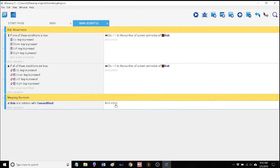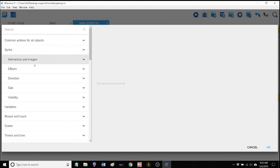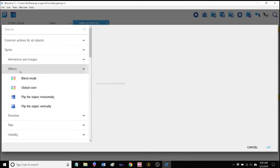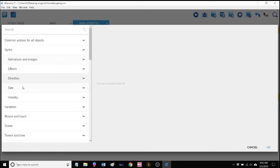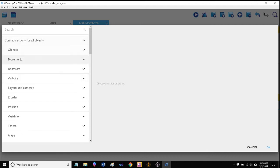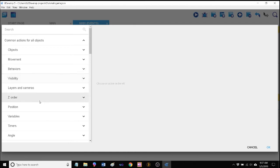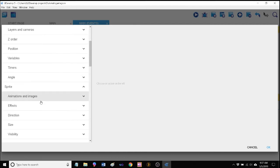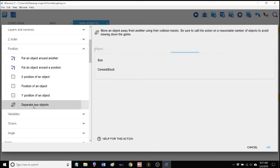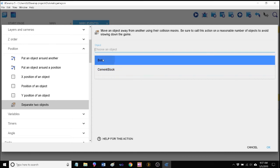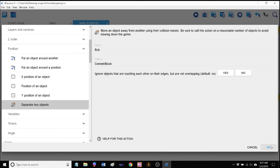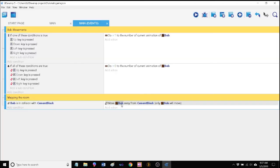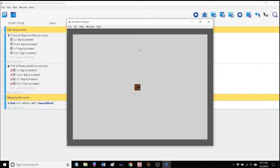What do we want to happen? We want to separate the two. So I believe it's under sprite... no. Common objects, no. You would think it's stop the object but it's not. Ah, position - there it is. So we want to separate two objects. Which two objects we want to separate? Bob and the cement block.